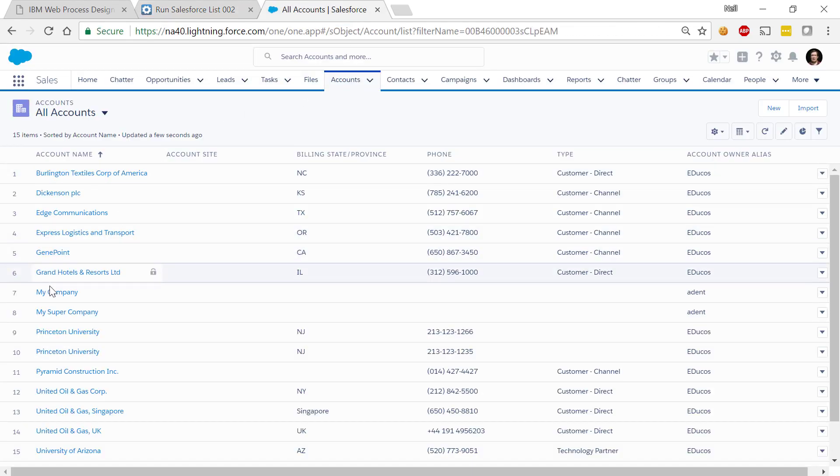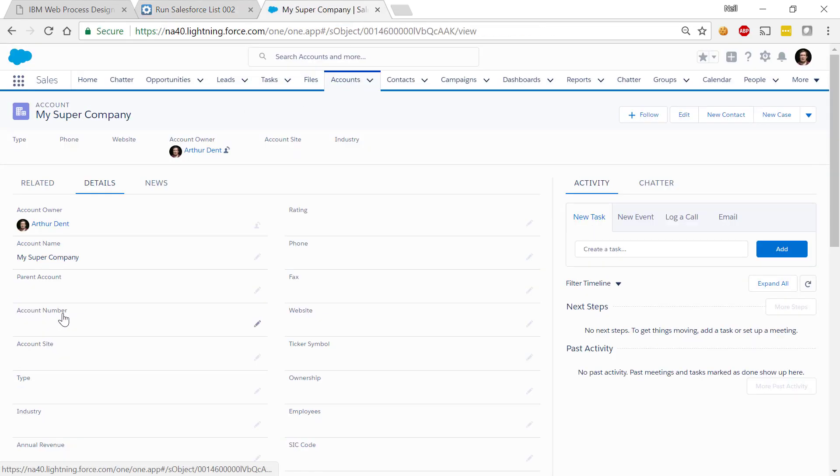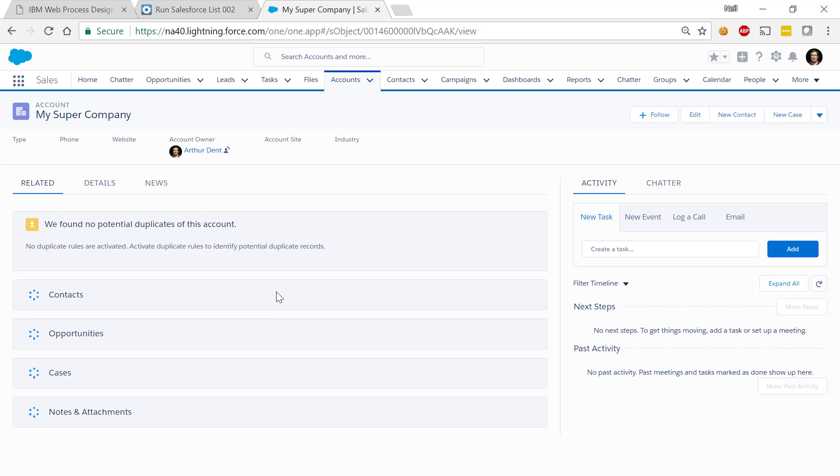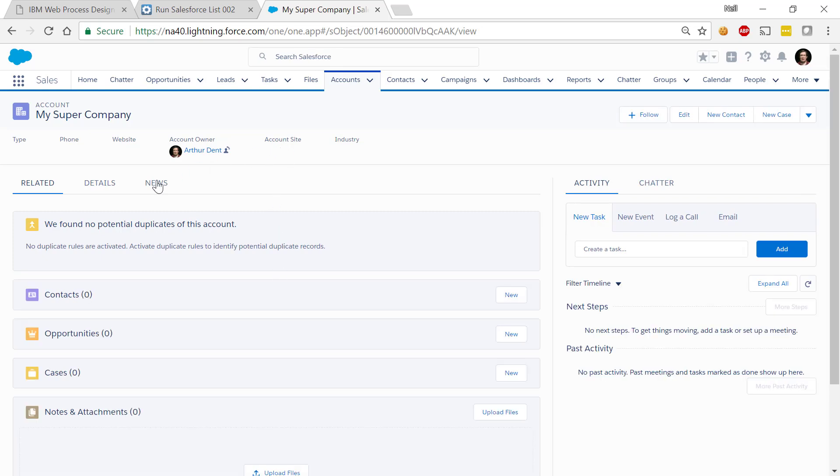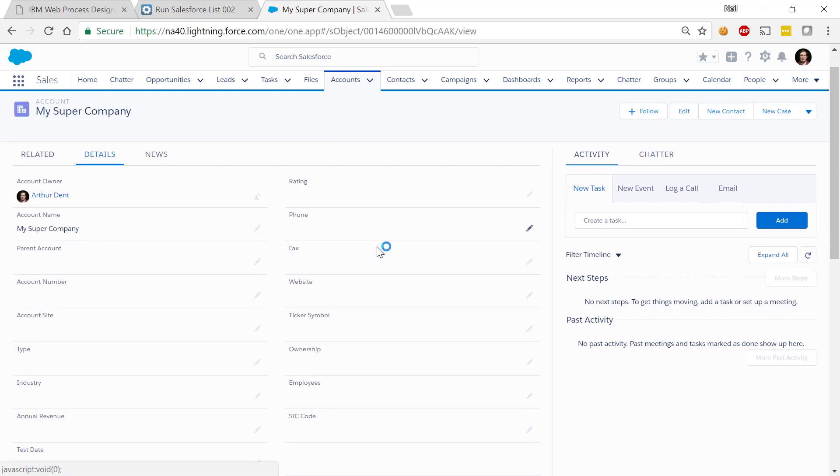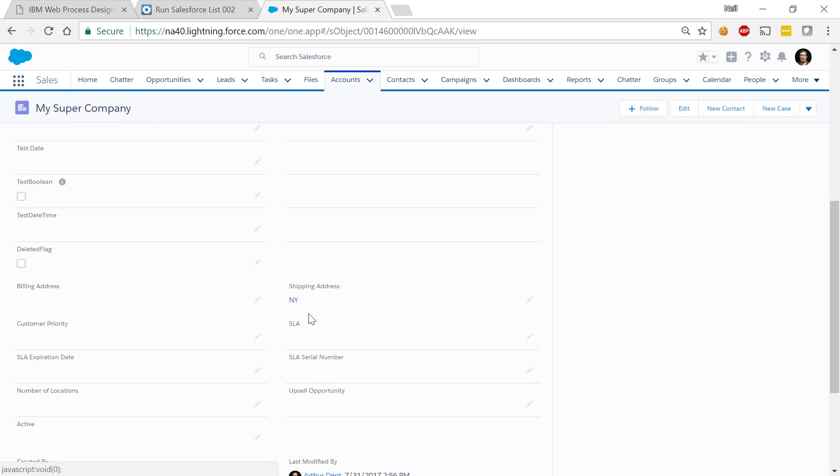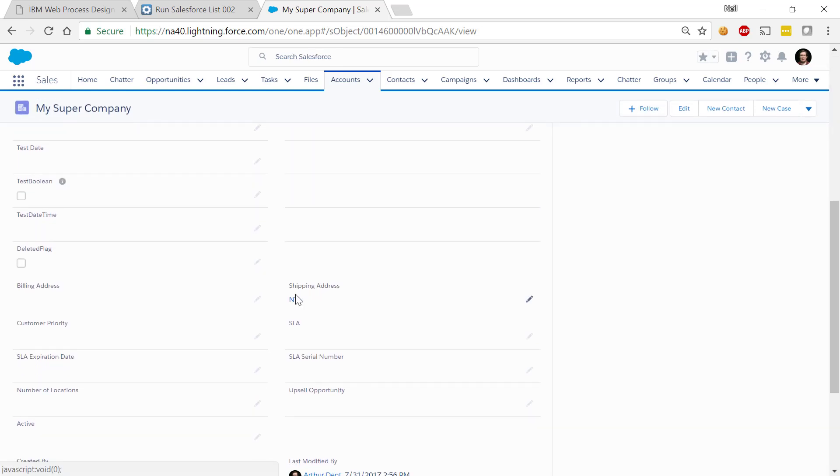Come back here. Go find my super company. Go look at the details of my super company and scroll down. And now we see it's New York.